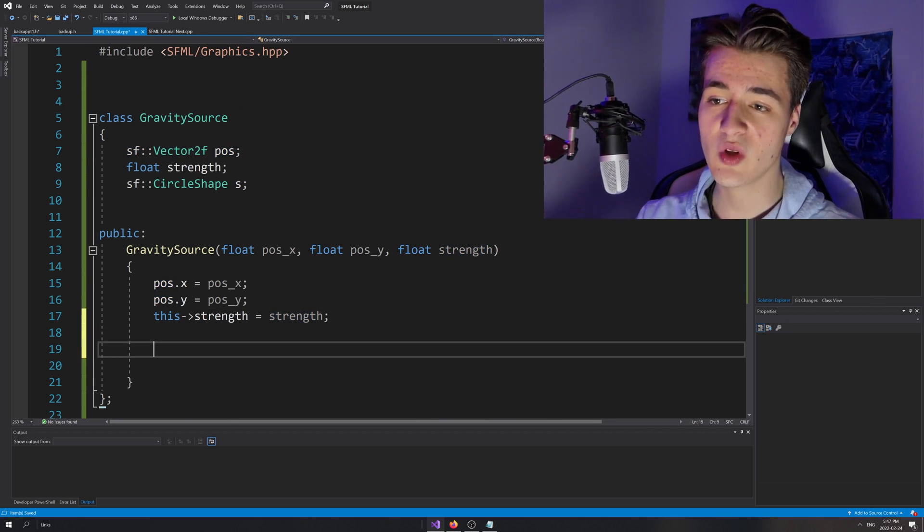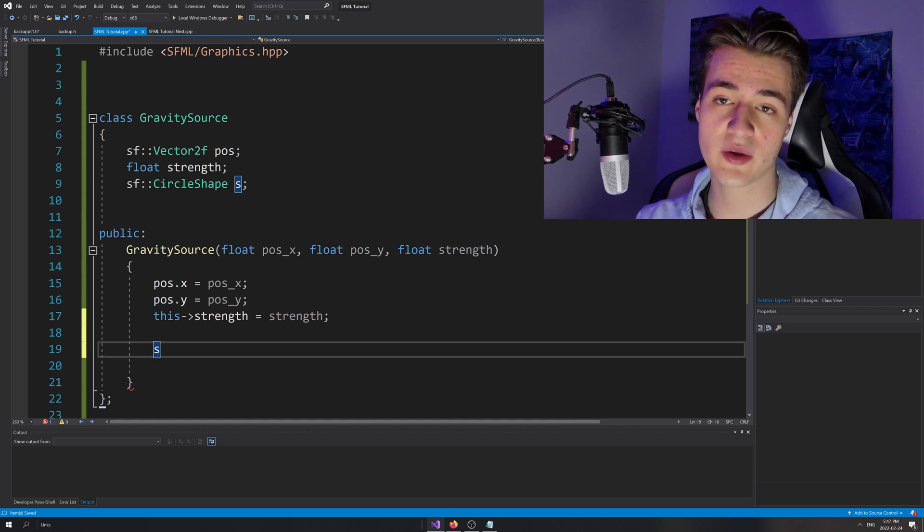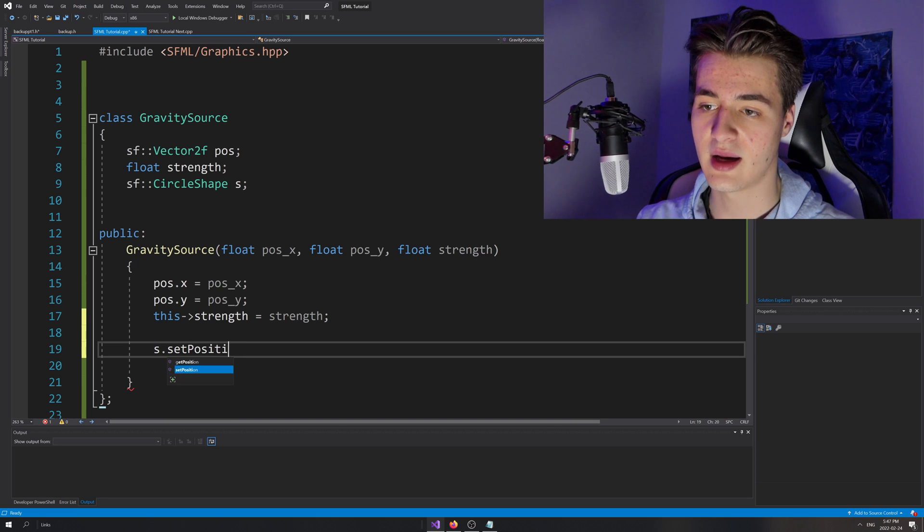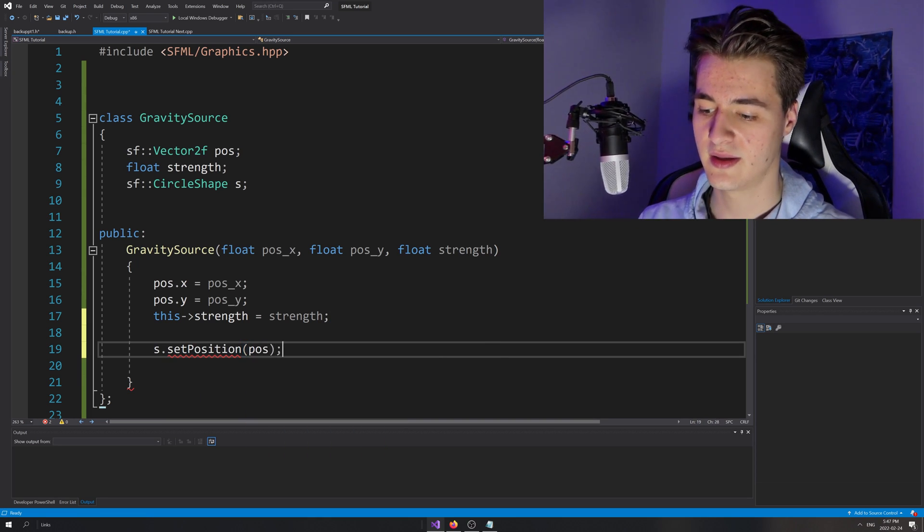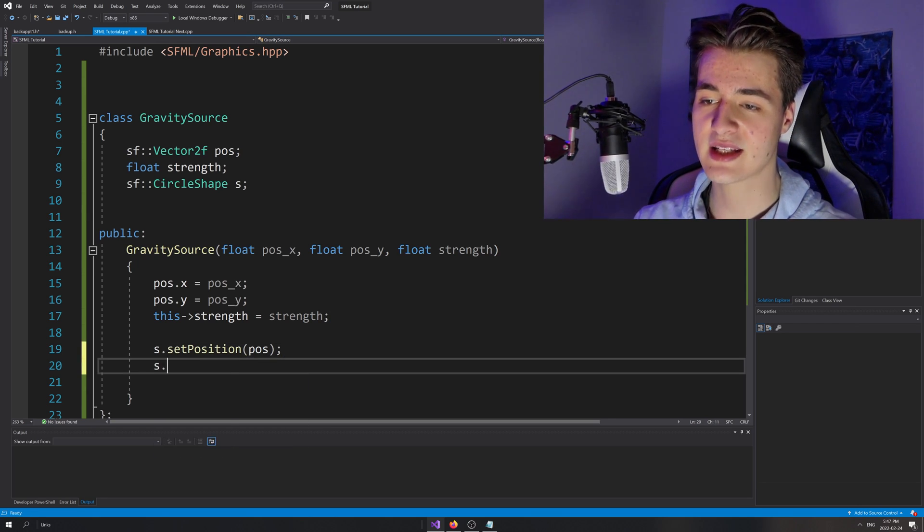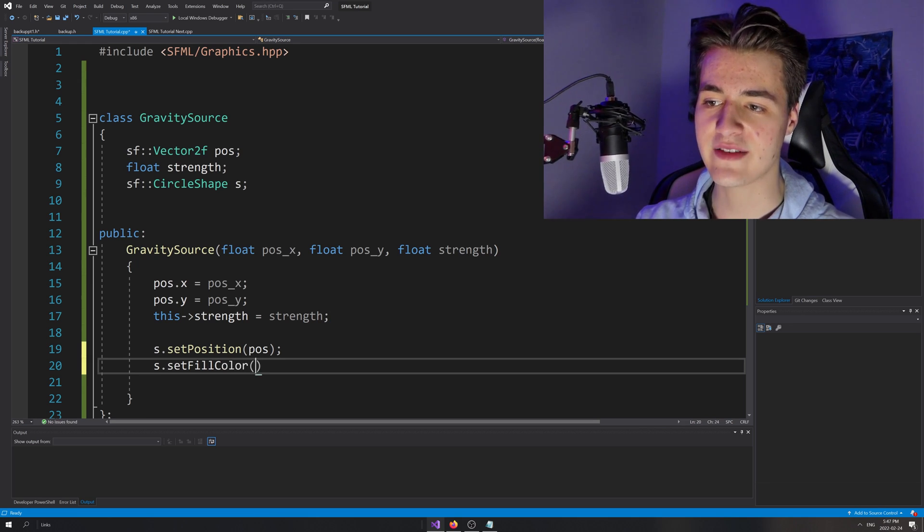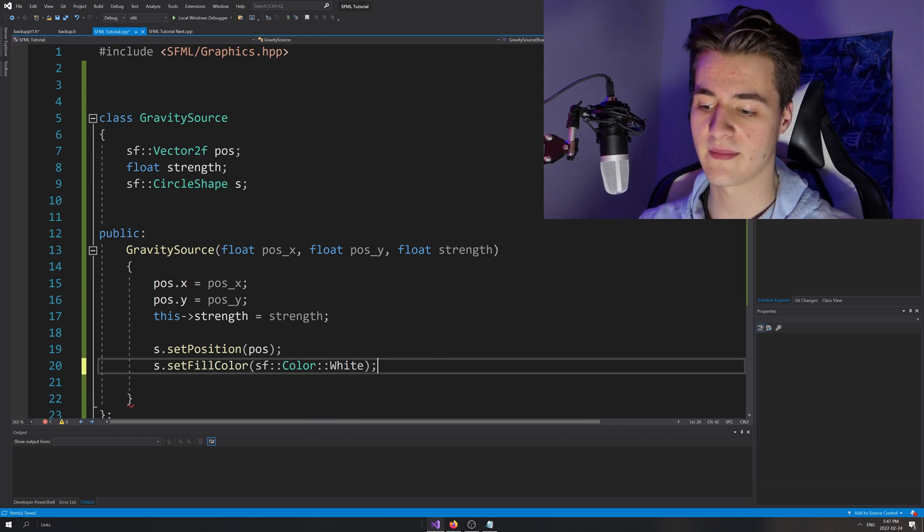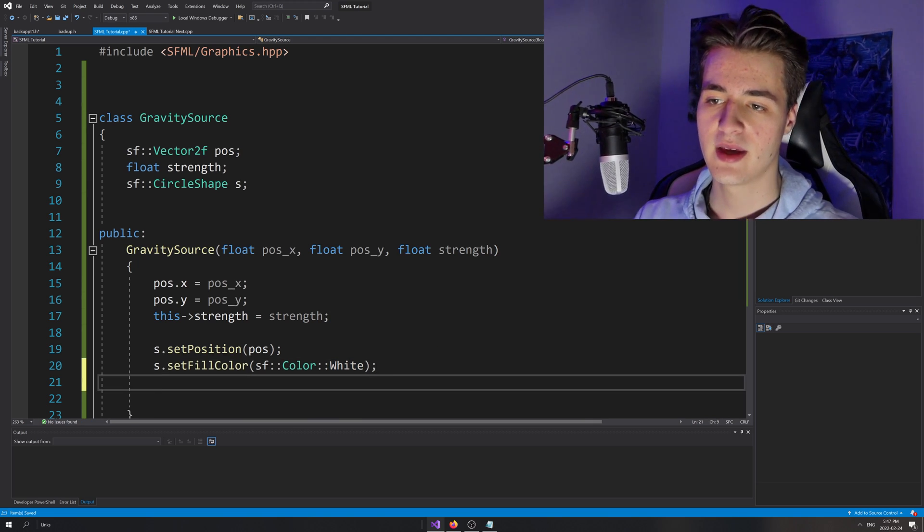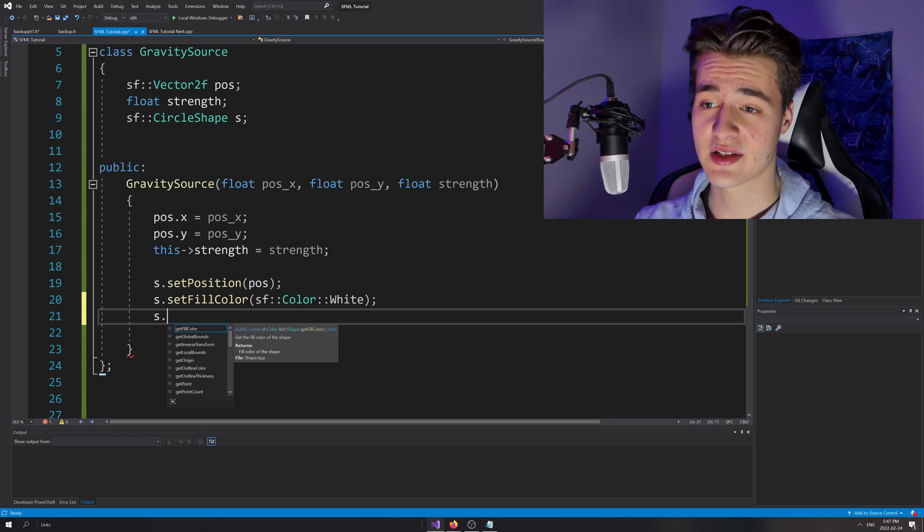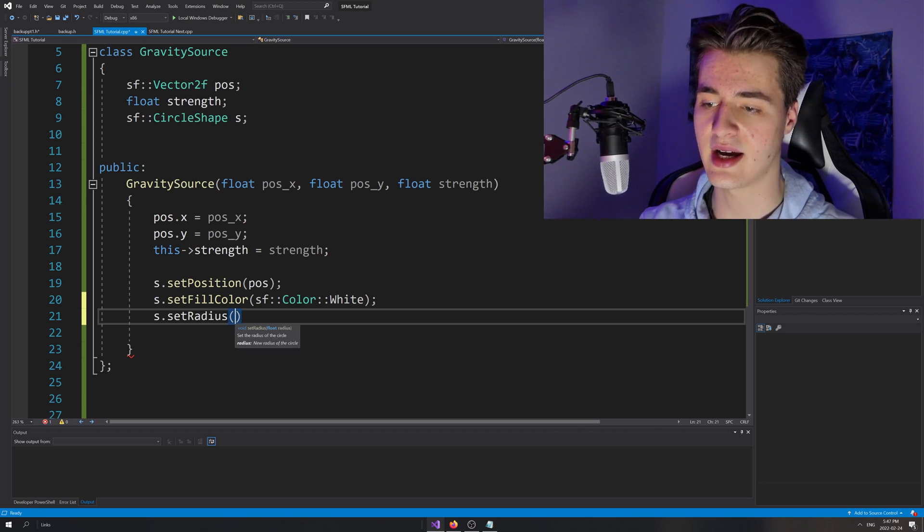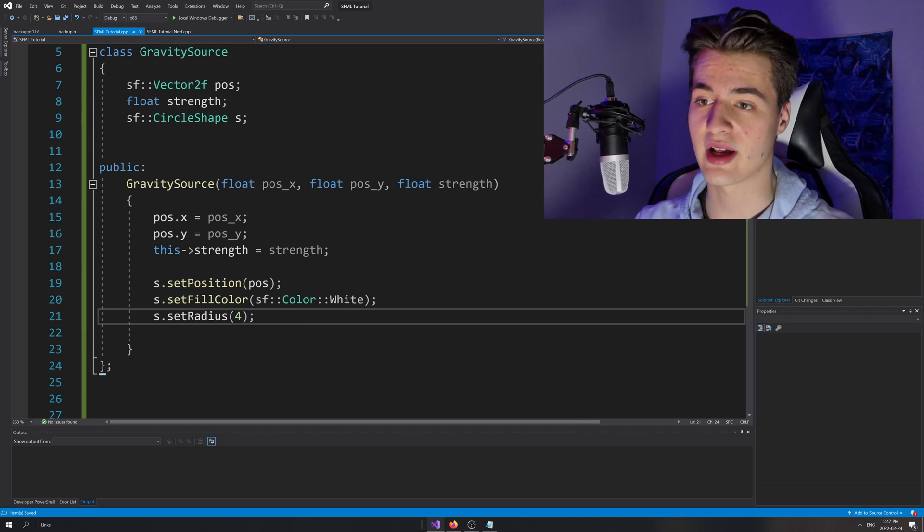Right after this other code, we'll go ahead and start with the basics. We'll set this circle to set position and just pass in pos. Set the position. The next thing we'll do is set fill color. I think by default it is white, but let's just be explicit - SF color white, and we can change that later too. The next thing we'll do is set the radius. So S dot set radius, and we'll just go with like four for now. We can change this later again.